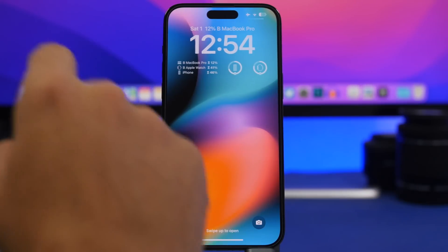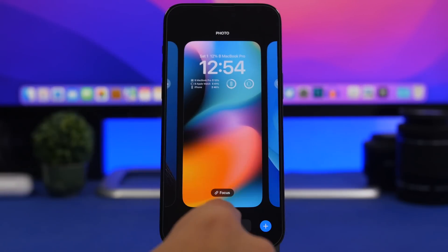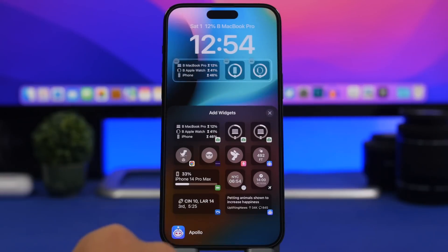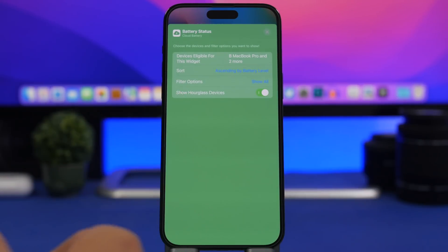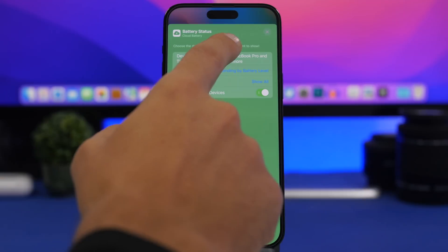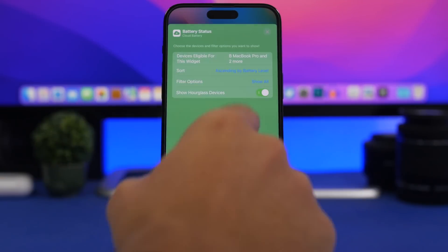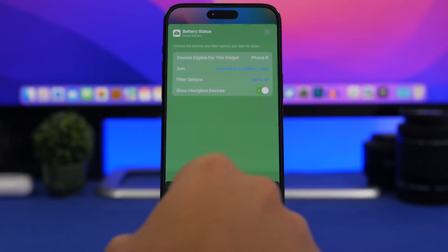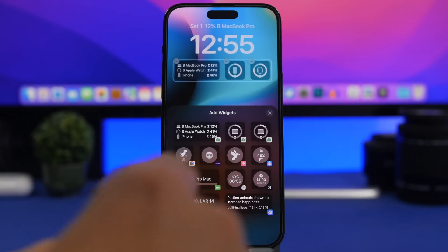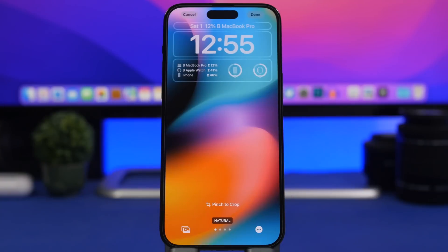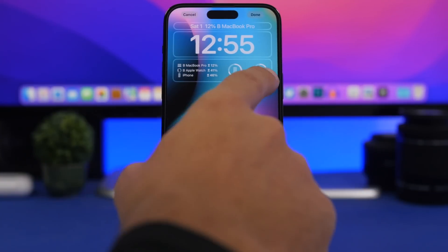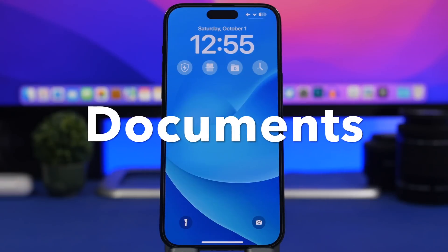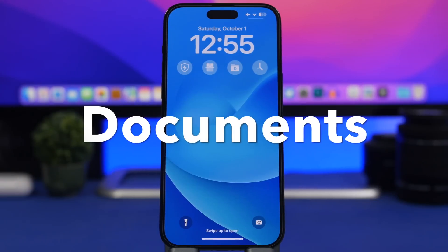Cloud Battery offers all different widget sizes: smaller ones where you can have multiple with different devices, a bigger one showing three devices, and an inline one showing one device. Once you've added a widget, tap on it to choose which devices you want to see. For the bigger one you select three devices, for the smaller one you pick whichever device you want — and you can have multiple smaller widgets displaying different devices.